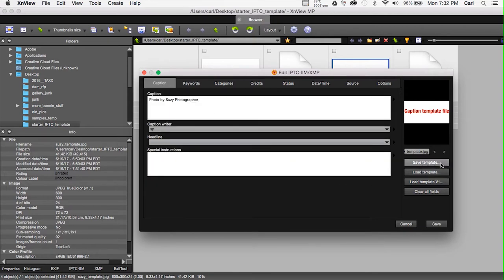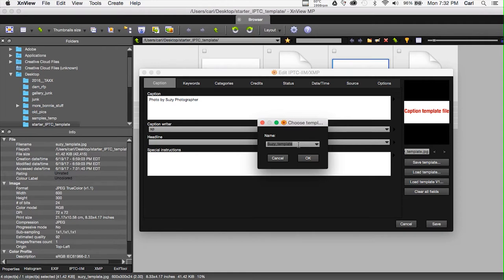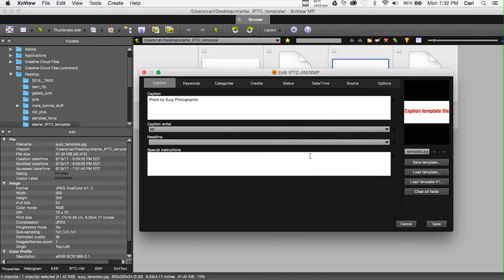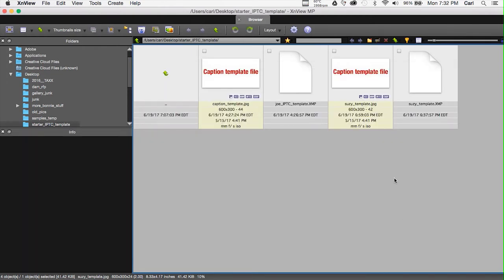Then, we simply hit Save Template. We'll name it. We'll call it Suzy Template. Now, in XNView, you can overwrite a template in this dialog by simply not changing the name as it appears. That's really handy if you only need a temporary template. We'll OK it as the Suzy Template. We'll cancel it back out of the dialog box. And, there you have it. Now, we have a template in XNView.